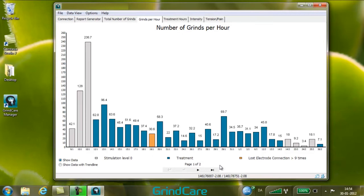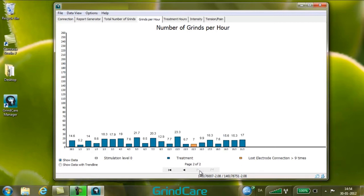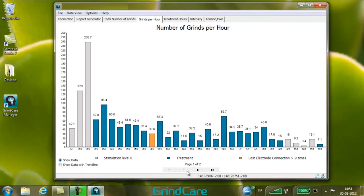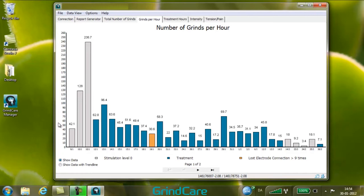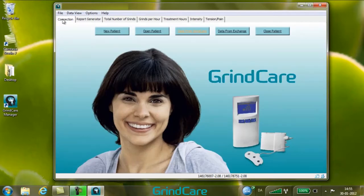The page buttons at the bottom of the screen allow you to navigate between pages in the displayed patient file. Click the radio buttons at the bottom left to select whether data is shown with or without a trend line.